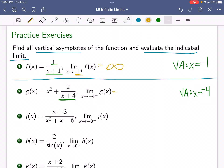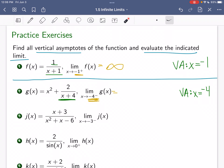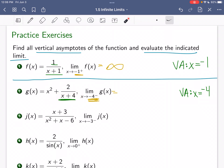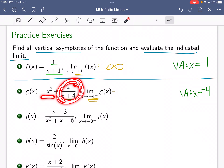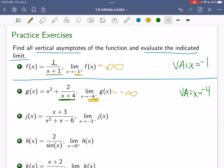Let's look at what is going on as x approaches negative 4 from the left-hand side — values a little bit smaller than negative 4, like negative 4.01. If I have negative 4.01 plus 4, that gives me negative 0.01. So we have 2 divided by a really small negative number, which is going to blow up in a negative direction, heading towards negative infinity. Adding just some number to negative infinity still gives negative infinity. So that limit is negative infinity.